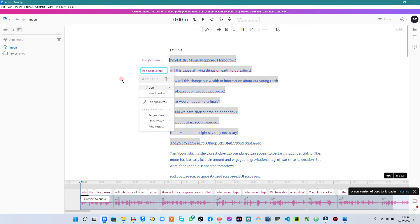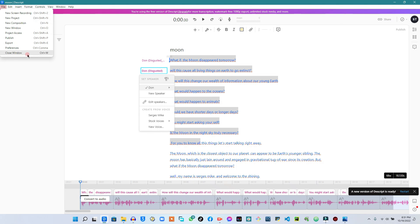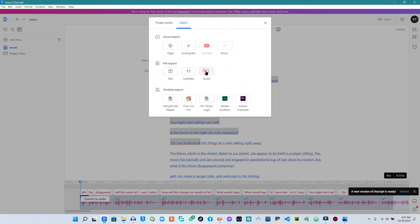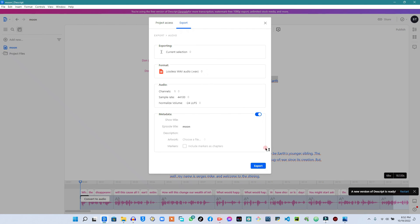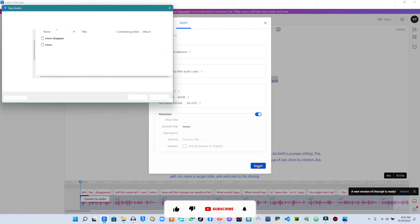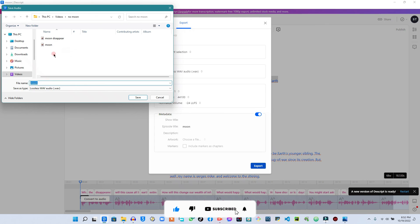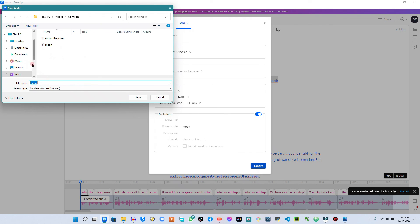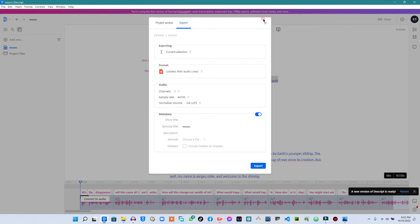If everything is the way you want and you want to export your audio, go to 'File' and then 'Export.' When you are there, click 'Audio.' The great thing is you can also make subtitles from here if you want. But for audio to use on your YouTube videos, click on 'Audio,' then click 'Export.' It will ask you to select the folder where you want the audio saved. Select your folder, click 'Save,' and give it a few seconds to finish — and that is how you turn your text to speech for use on your YouTube videos.